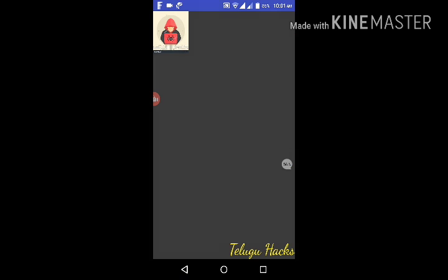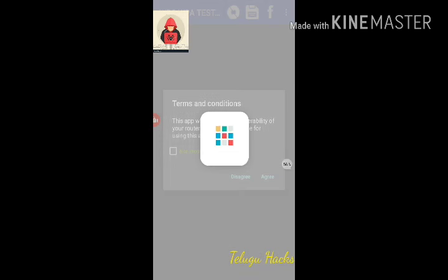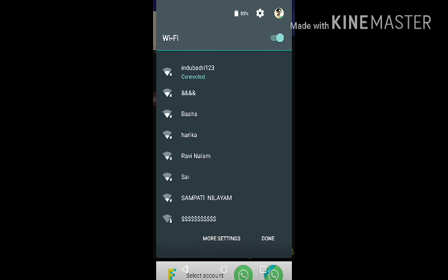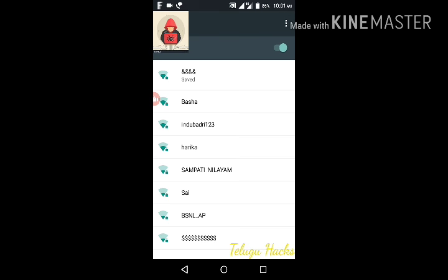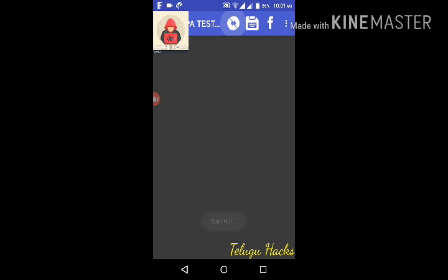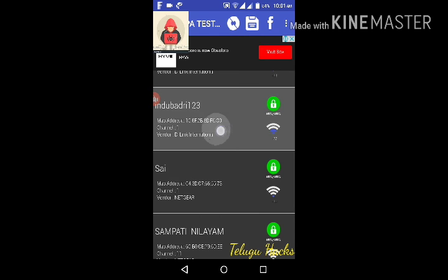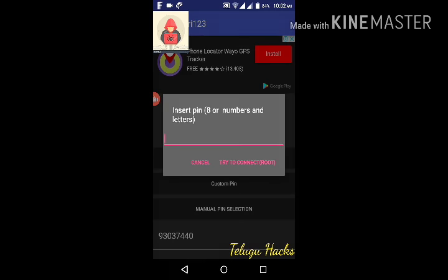There is a WPS pin number. You can run a WPS test. I got a custom pin number and you can connect using that custom pin and lock on to it.